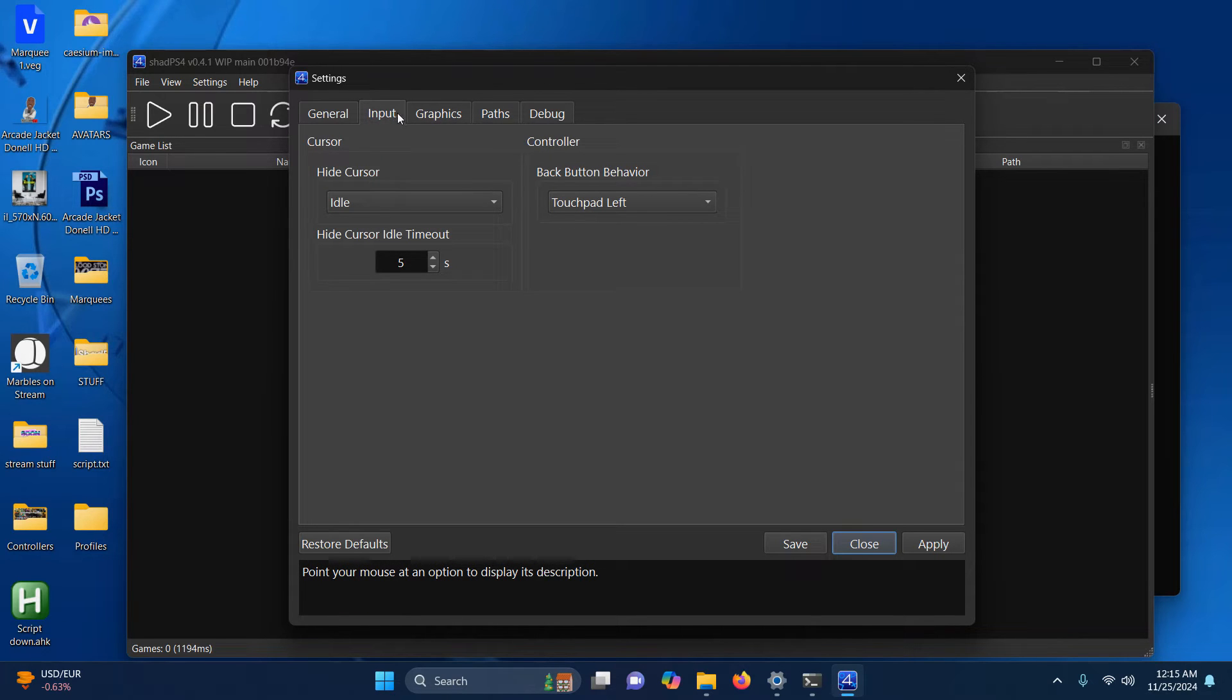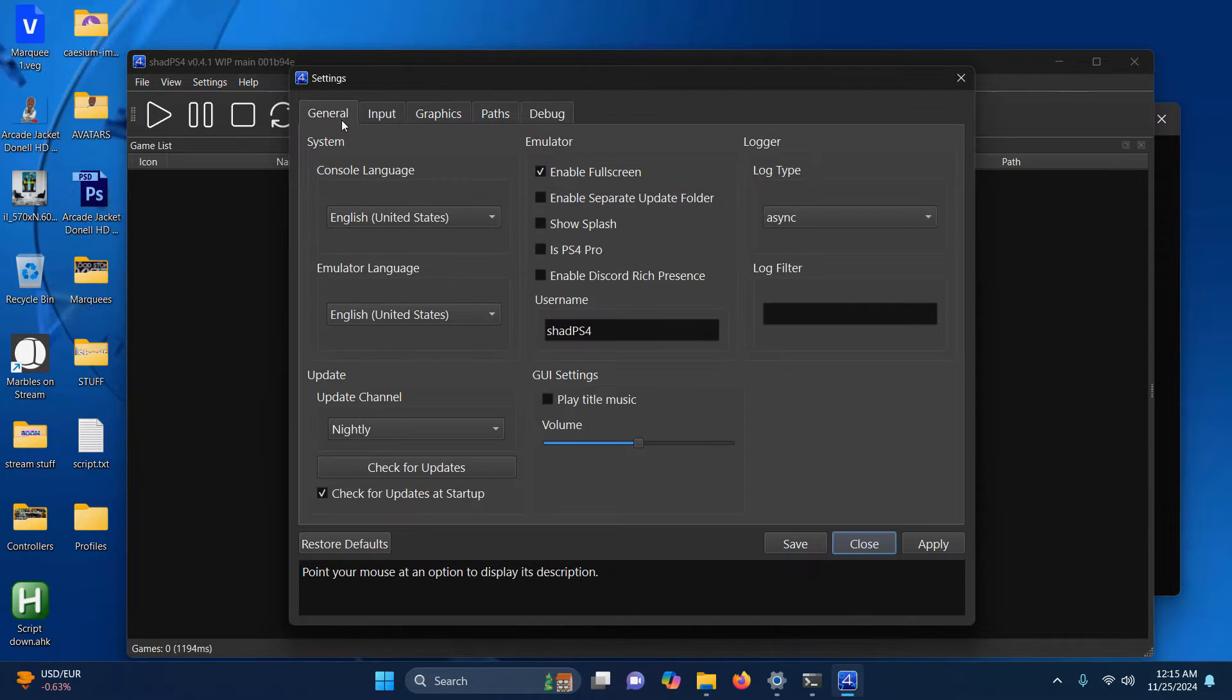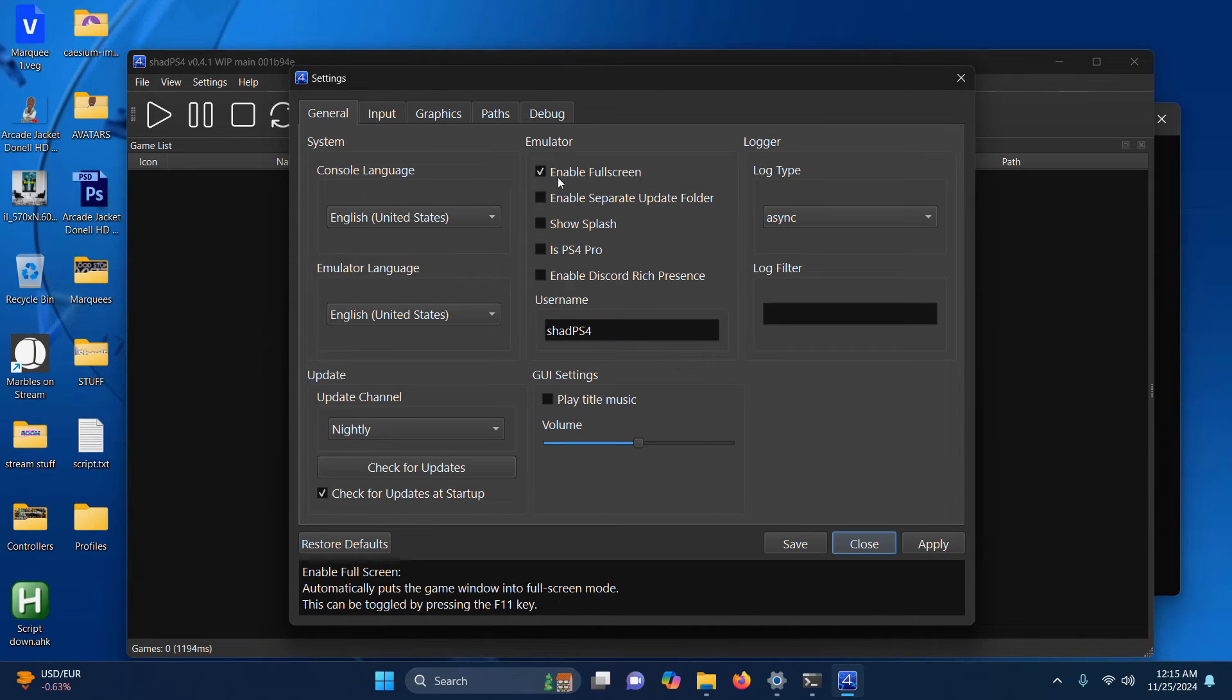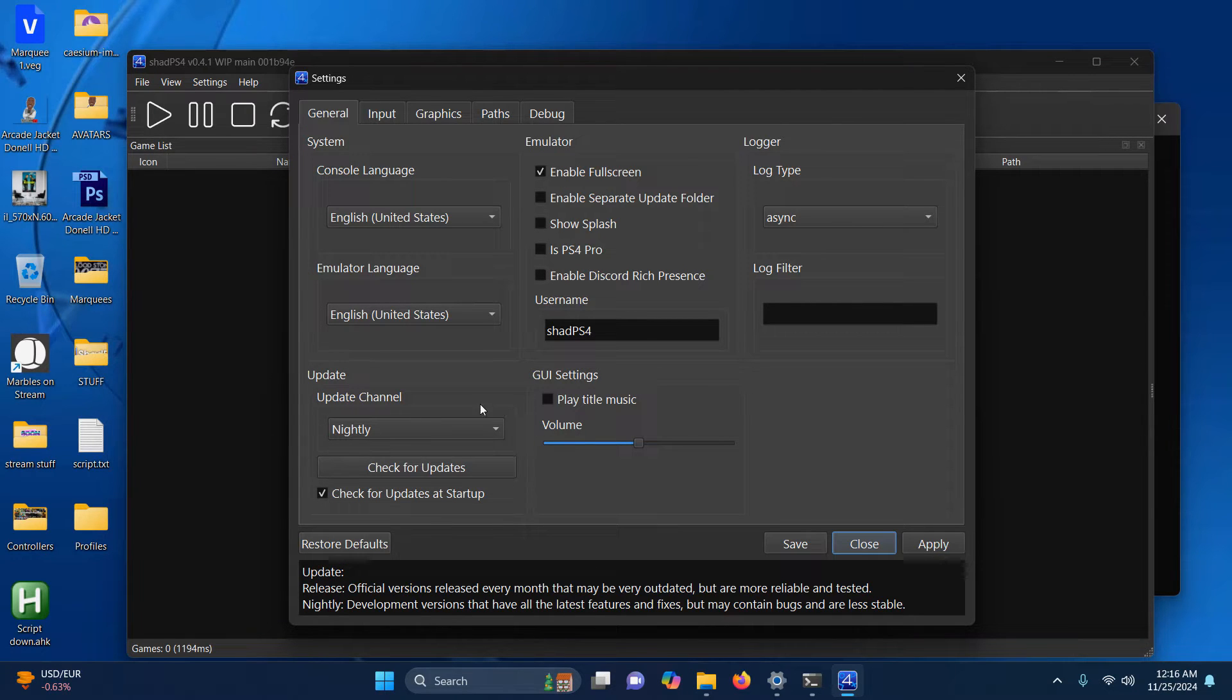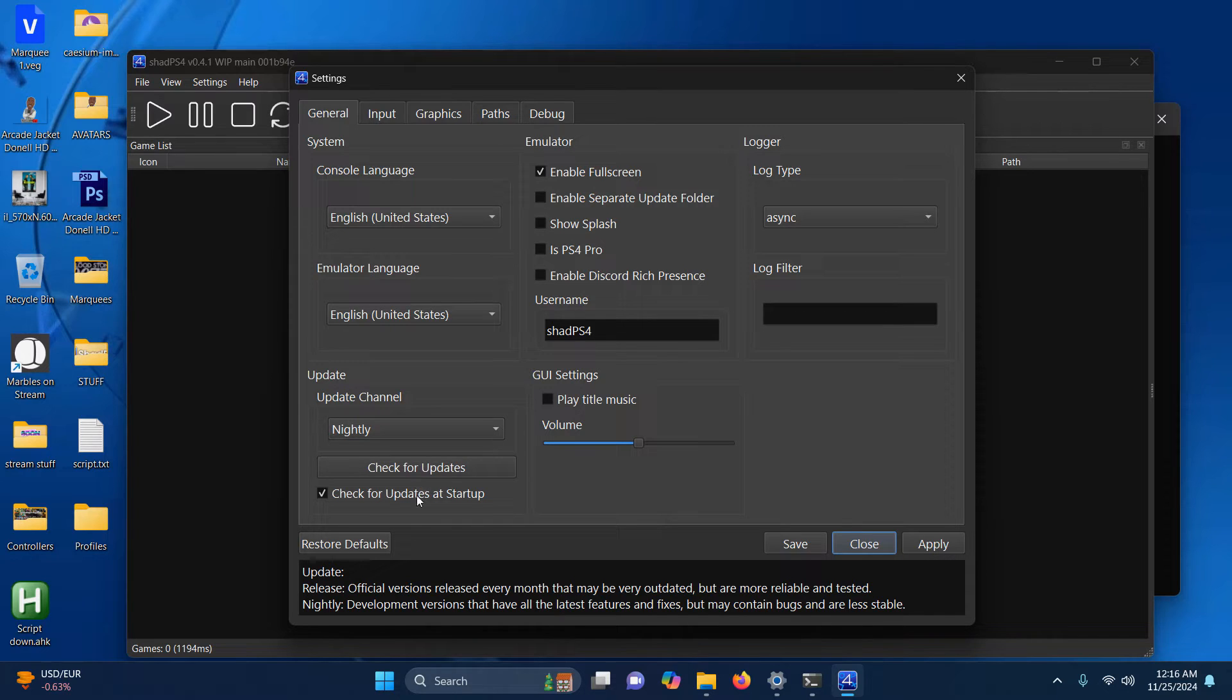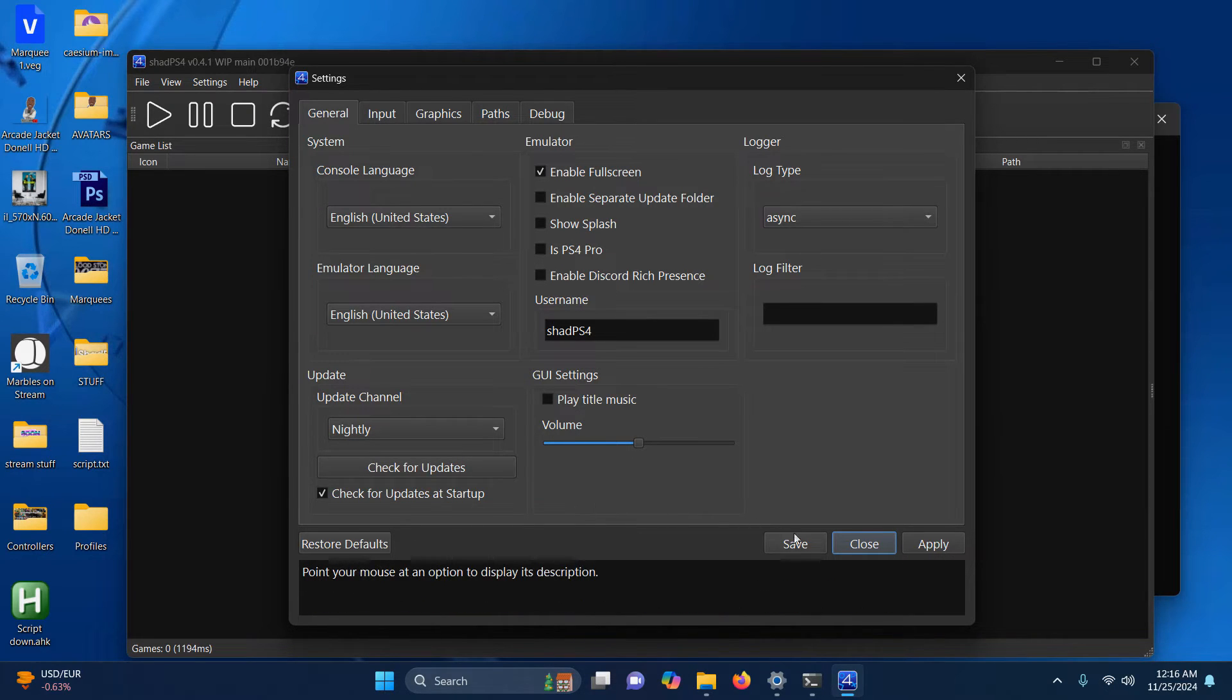Whenever you plug your controller in, it's automatically configured, so you don't have to do any configuration at all for that. I already enabled full screen, so if you don't want that checked in, you can uncheck that. I also have it automatically checking for updates nightly. If you do not require that, you can just uncheck here. Now I'm going to click Save.